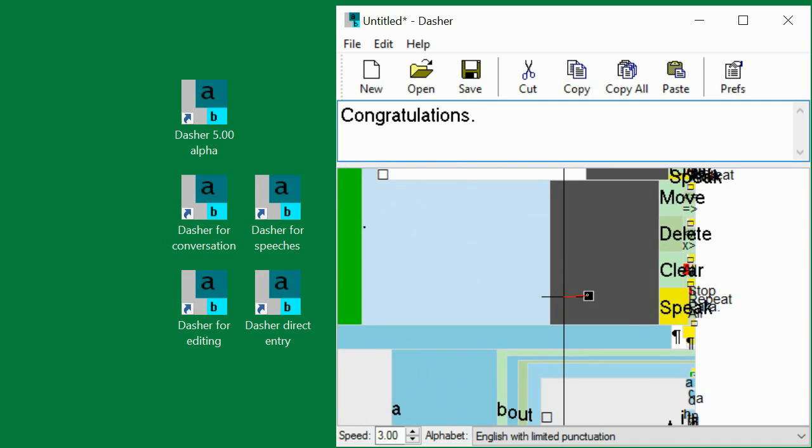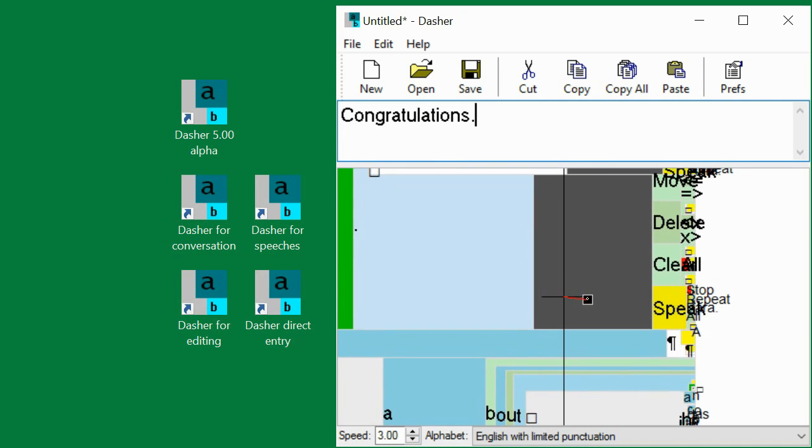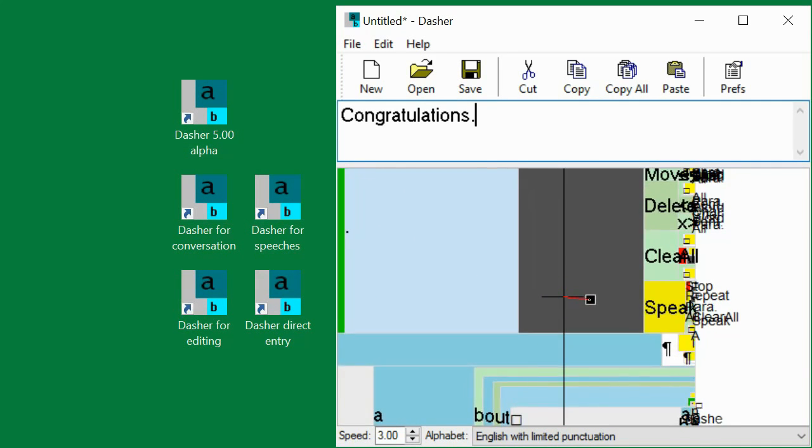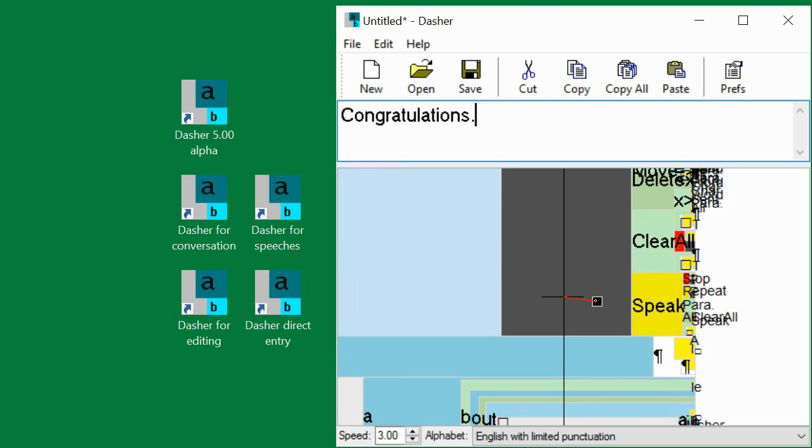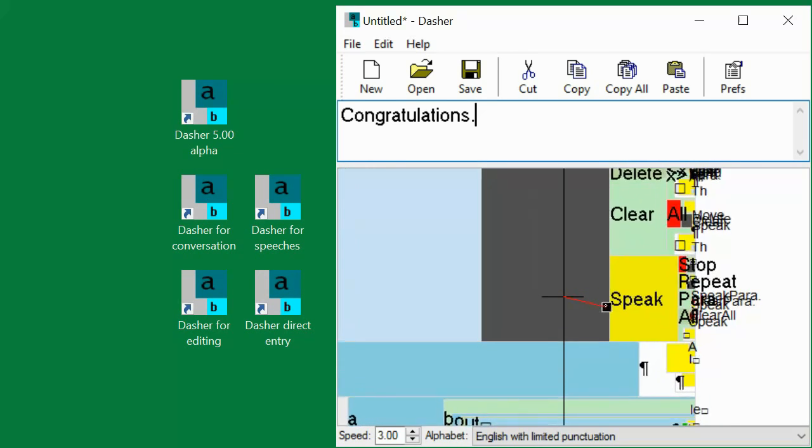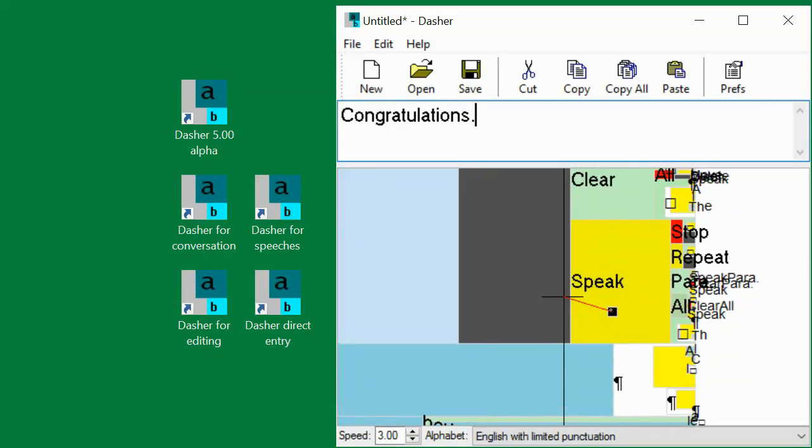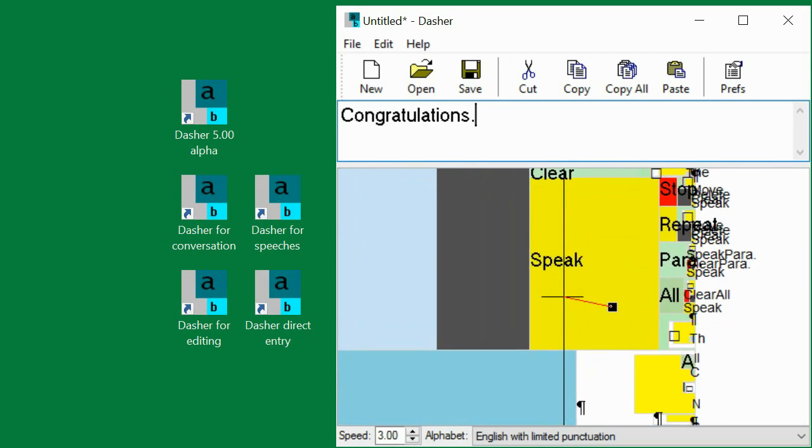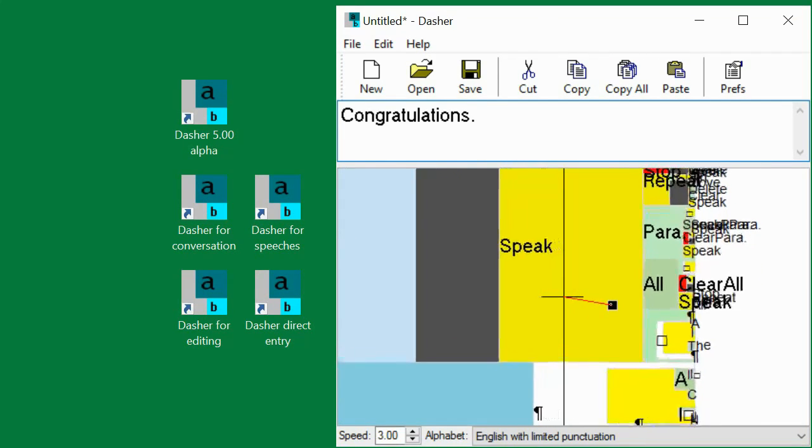Let's zoom into the Speak box. Inside the Speak box, I zoom into the All box, and Dasher will speak the whole text.